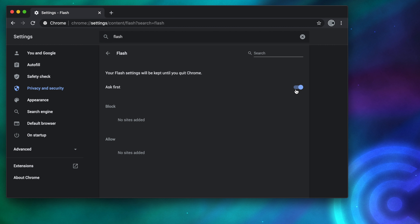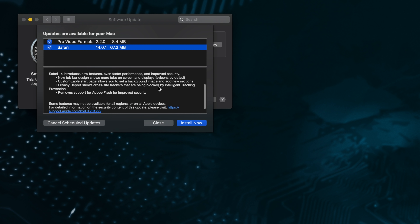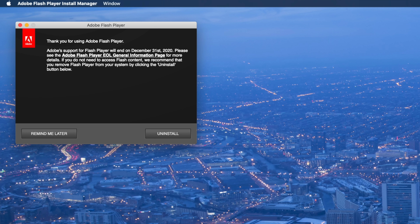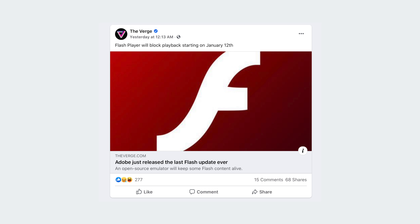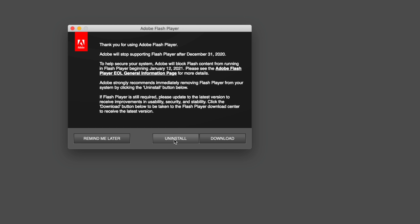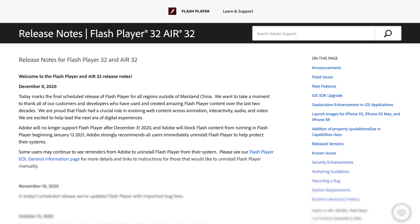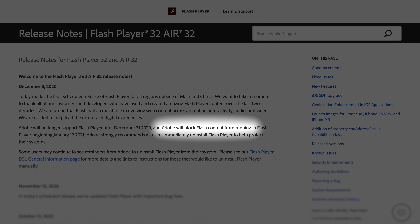Over the next three years, developers were encouraged to transition their content to other standards, and web browsers began warning users about Flash's discontinuation. Many browsers still supported Flash Player but blocked the plugin by default. On April 9th, 2019, Adobe killed off the Shockwave Player. On September 16th, 2020, Apple released Safari 14, which officially dropped support for Flash Player. On December 8th, 2020, Adobe performed the last scheduled release of Flash Player for every user outside of mainland China. And on December 31st, 2020, Adobe will no longer issue updates or security fixes to Flash Player. On January 12th, 2021, Adobe will block Flash content from running even if you have the plugin installed.